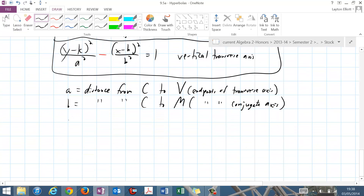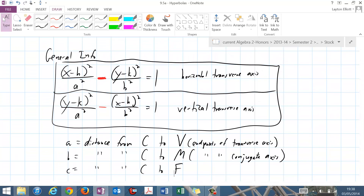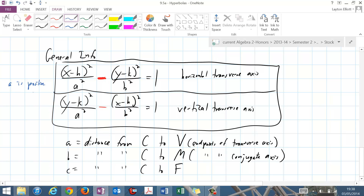C is still the distance from the center to the foci. What makes a 'a' is that a is positive, or in the general form, a is first. So in an ellipse, a was bigger, but in a hyperbola, a is just first.